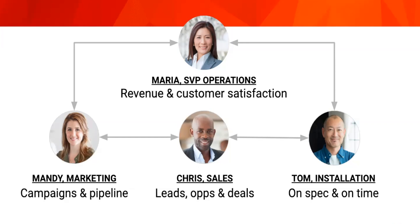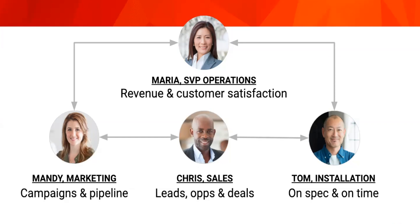One of the differentiators that Insightly has over other CRMs is that we are very concerned that what gets sold gets delivered. So we're going to talk about how we can automatically spin up a project for deployment teams and delivery teams and installations teams like Tom's to ensure that, as I said, what gets sold gets delivered.